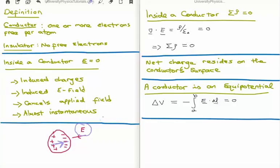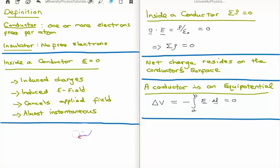The beauty of this is the whole process is almost instantaneous, which means that you will always have a flow of charges in the material to create an induced electric field which will cancel the applied field, resulting in zero electric field inside your conductor. So inside a conductor the electric field is always zero.